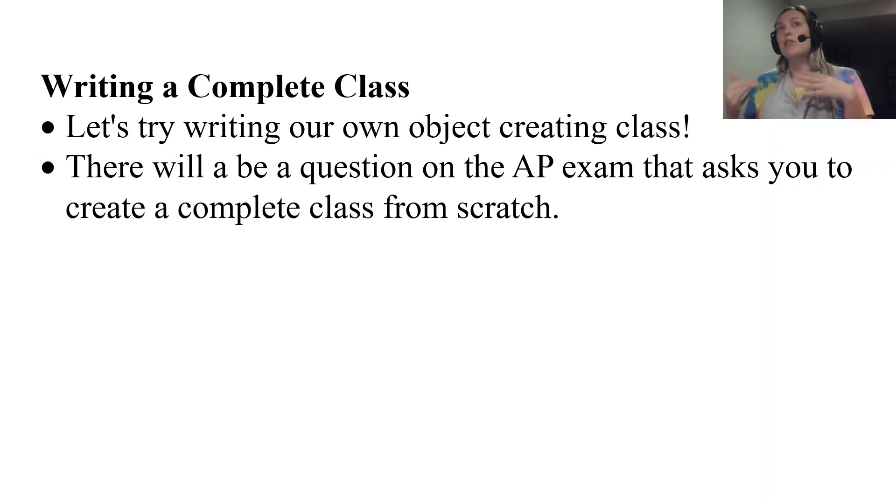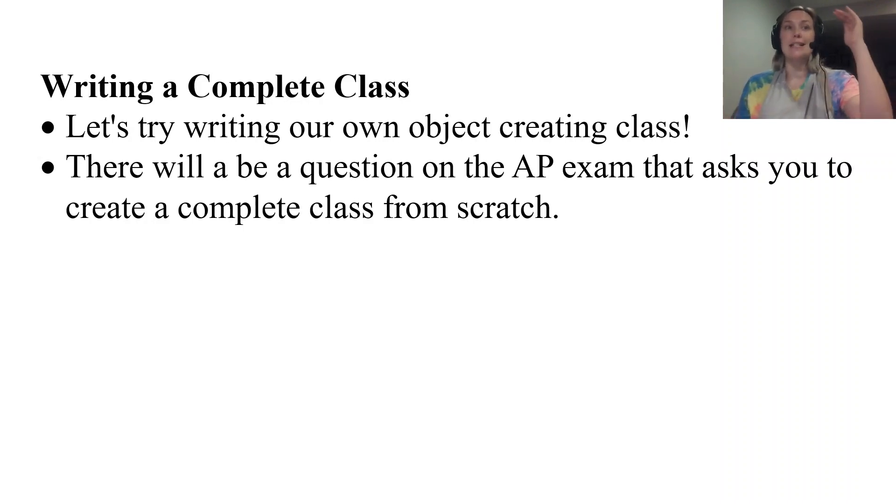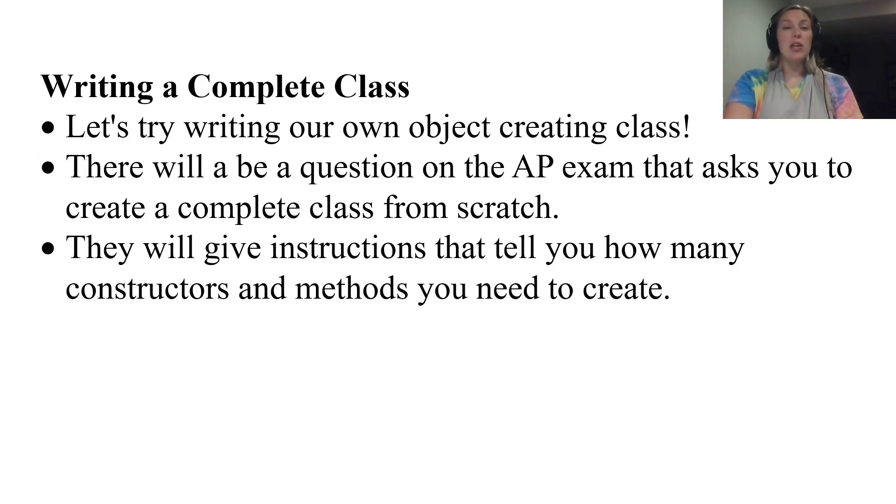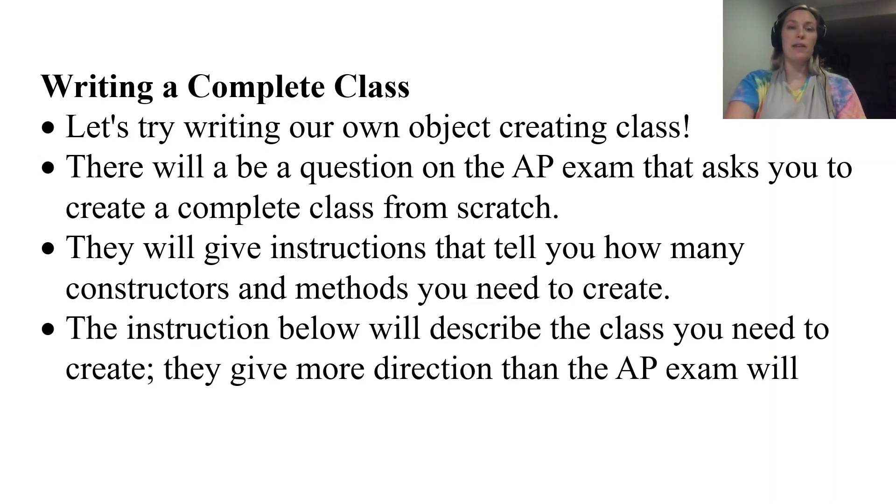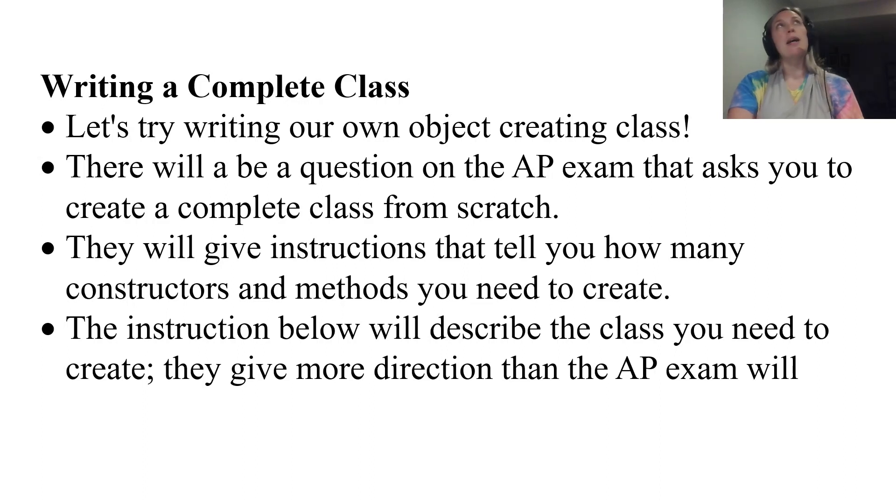They'll give you sample code segments, everything so that you're able to write an entire object creating class from scratch. They'll tell you what constructors to make, how many methods you need, all of that good stuff.